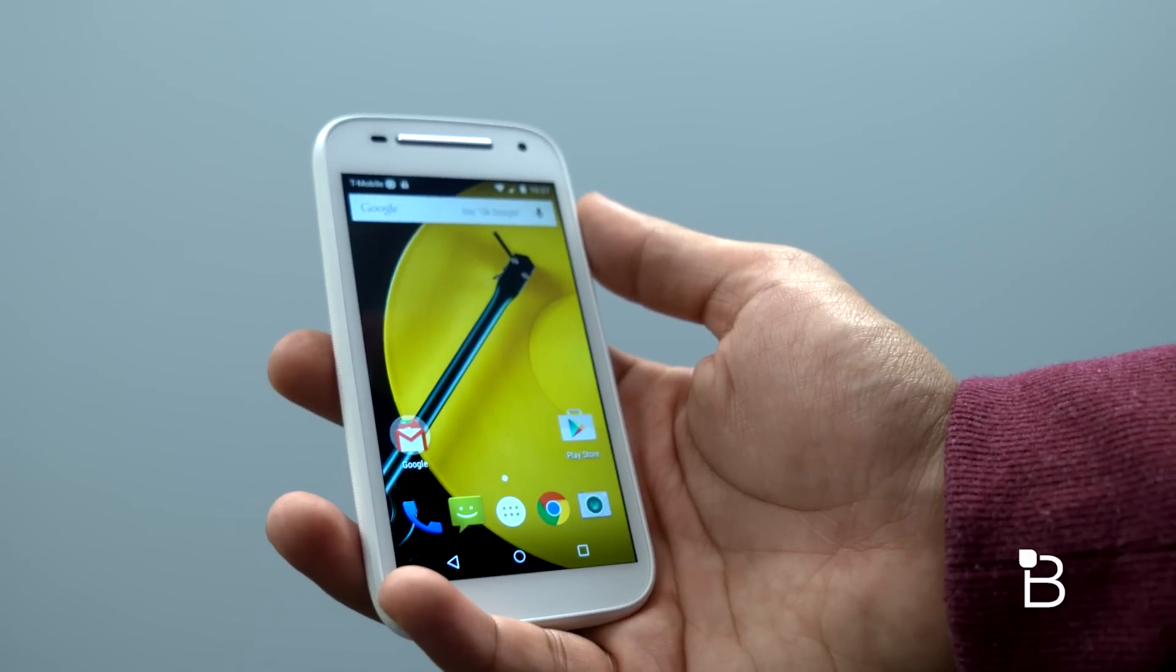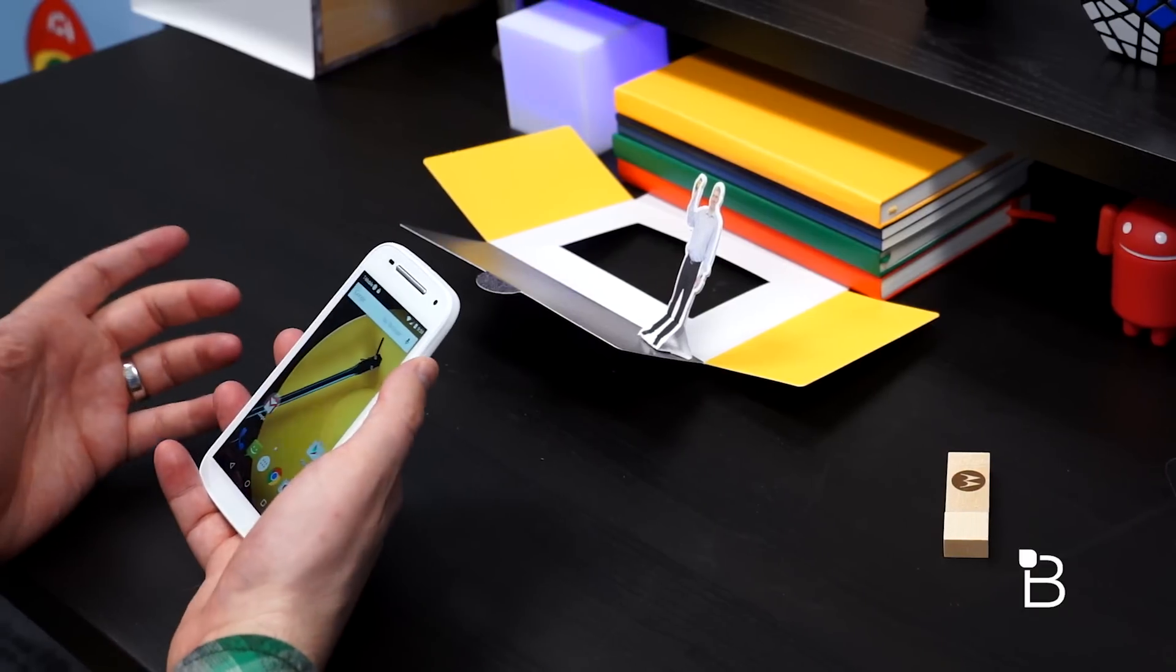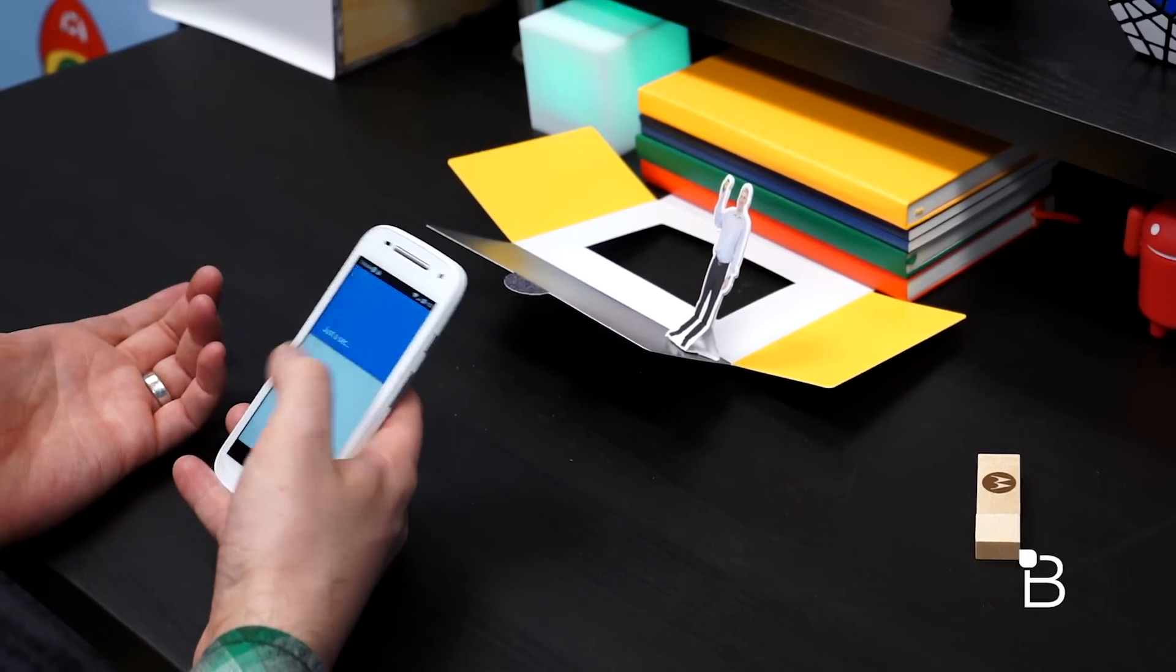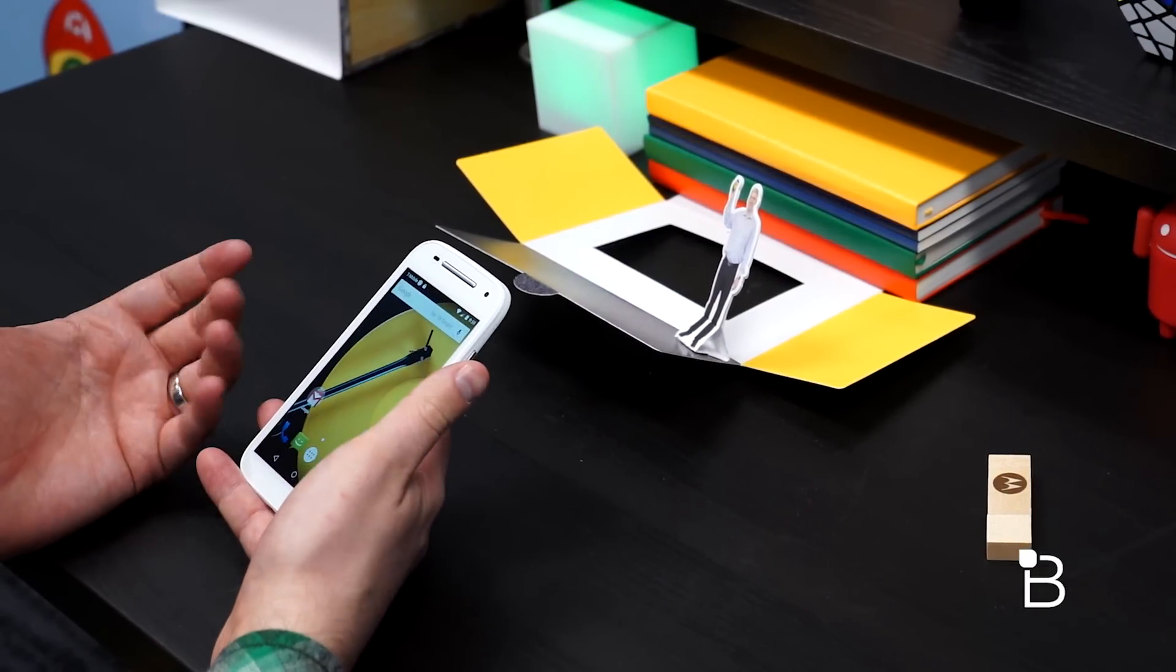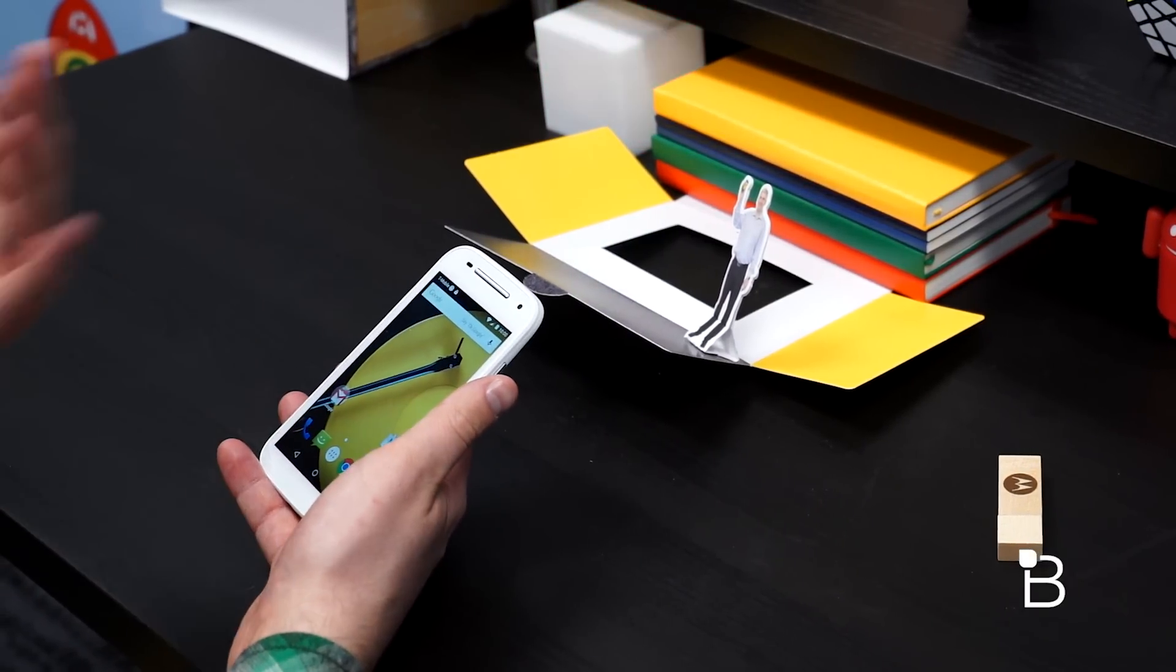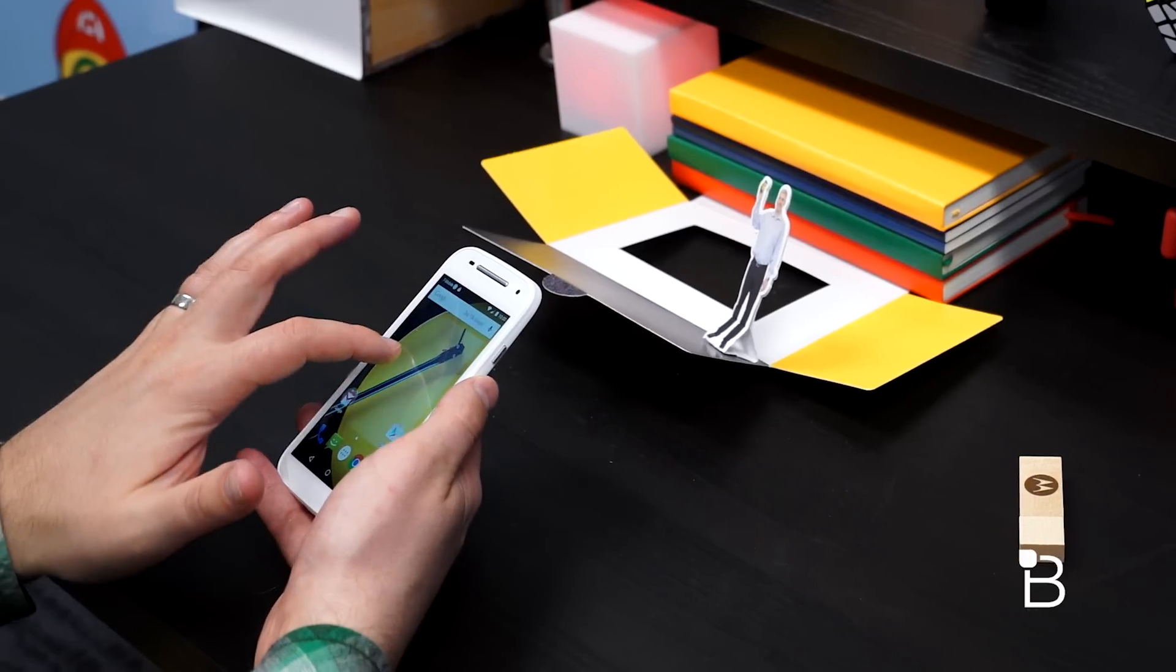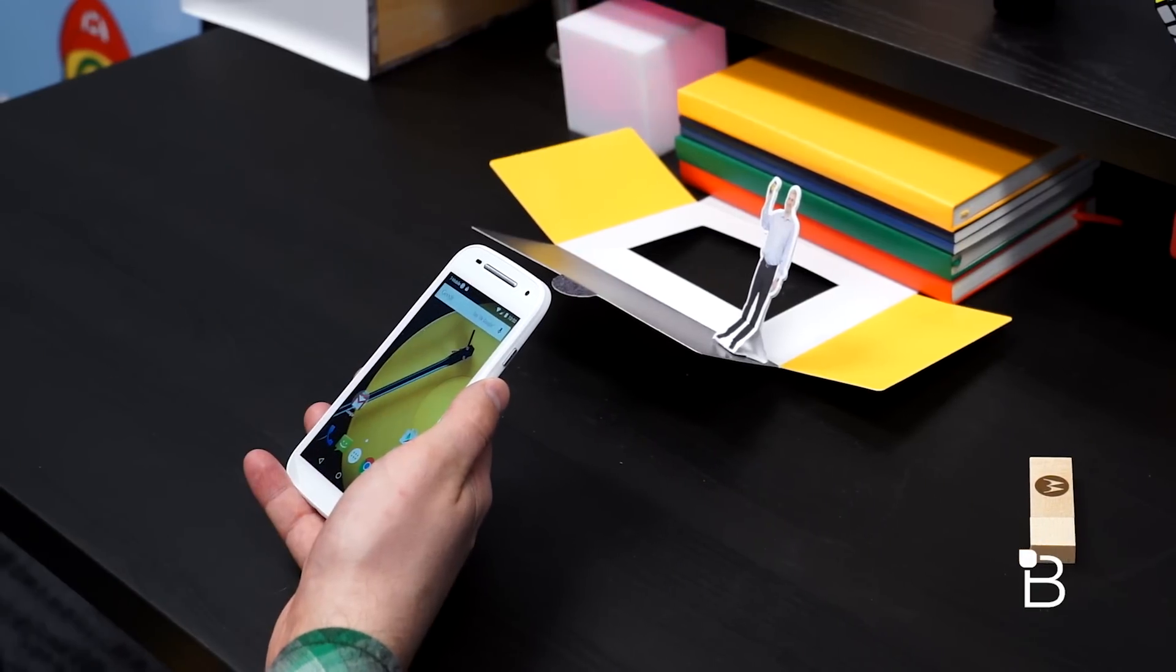This phone looks really nice for an incredible price point. This is a great deal if you just want to get a phone that's going to be able to make phone calls, browse the web, and check emails, and not set you back a lot of cash.